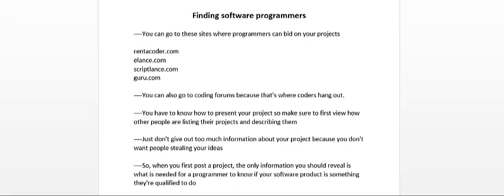You also have to be very careful. You don't want to give out too much information about your project because you don't want people stealing your ideas.